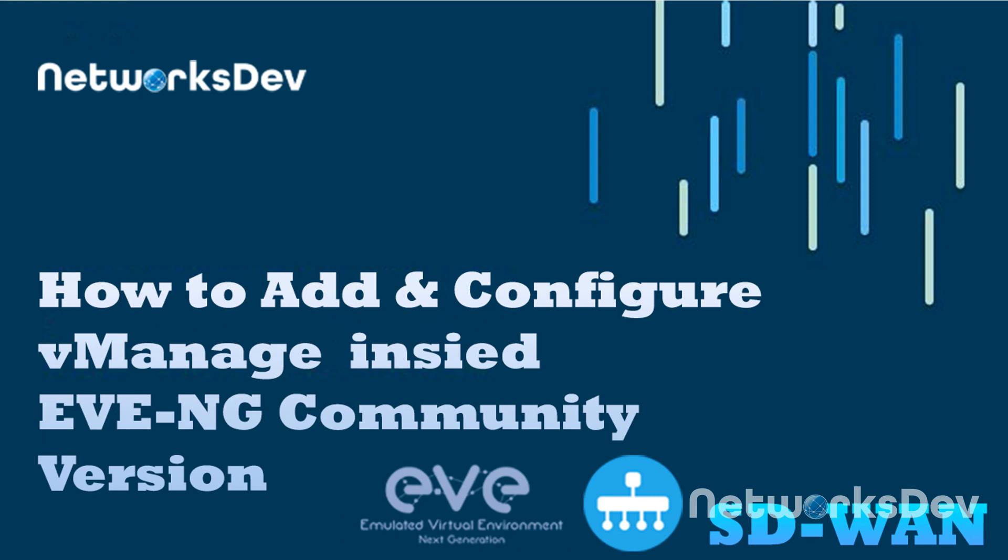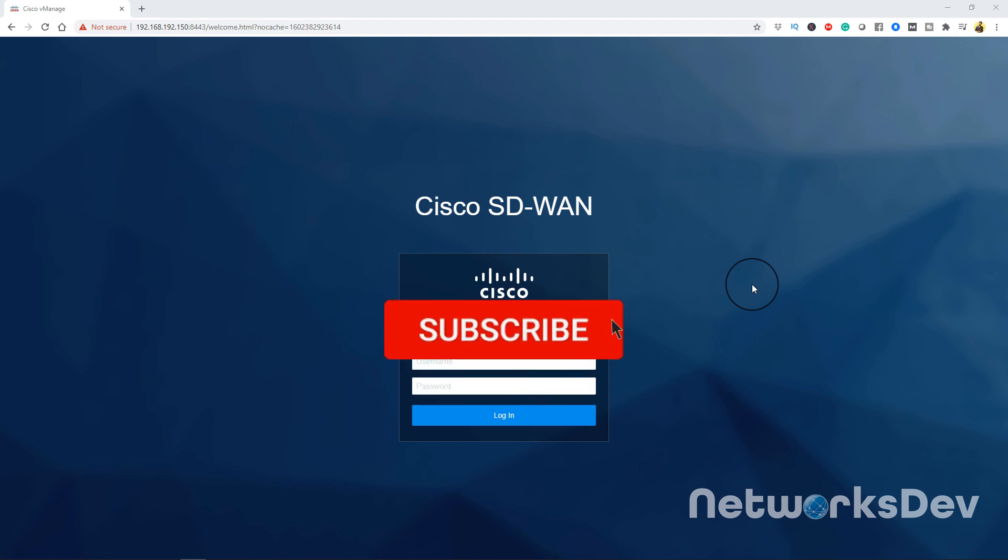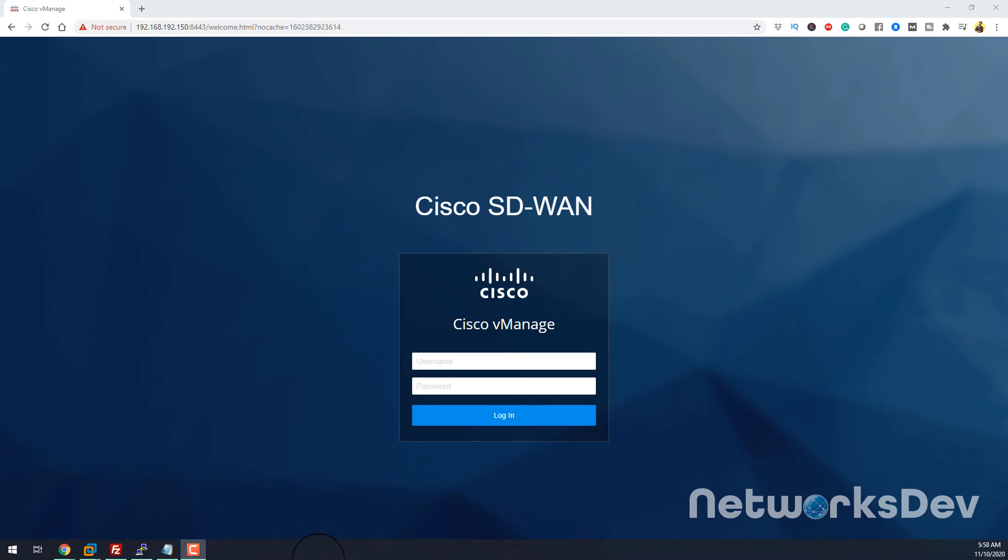Hello everyone, welcome to my channel. Today I will tell you how to add and configure vManage Cisco vManage inside EVE Community version.